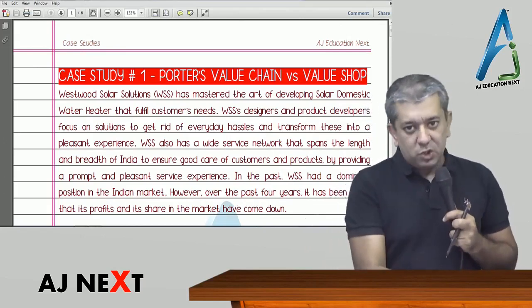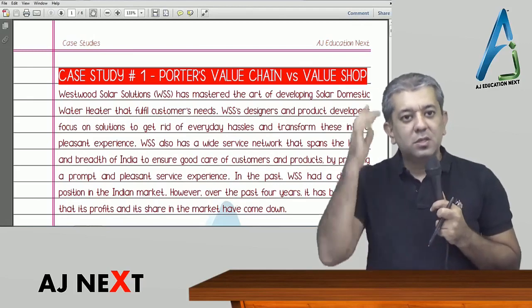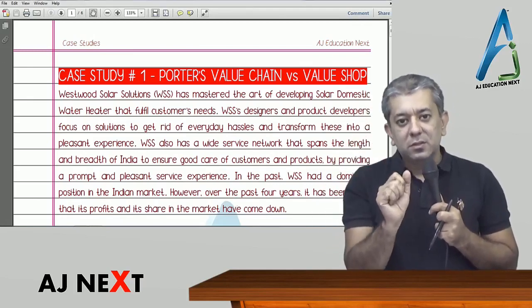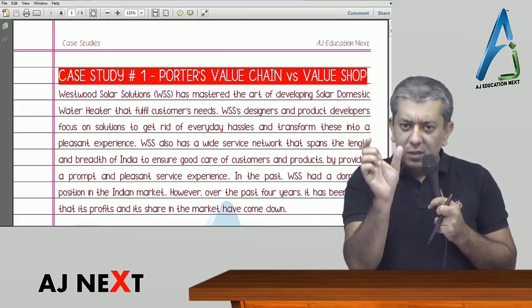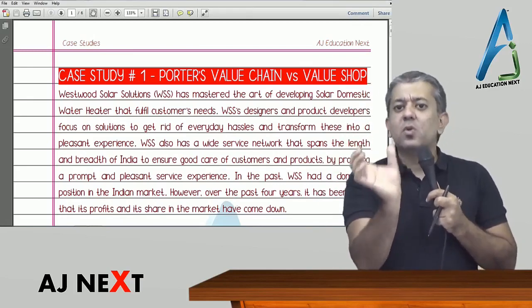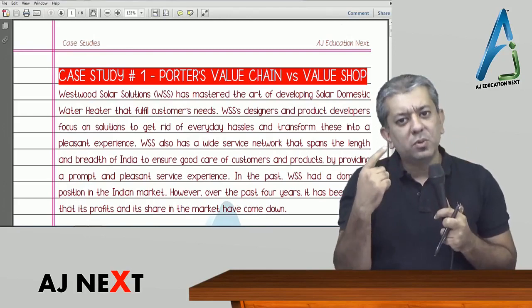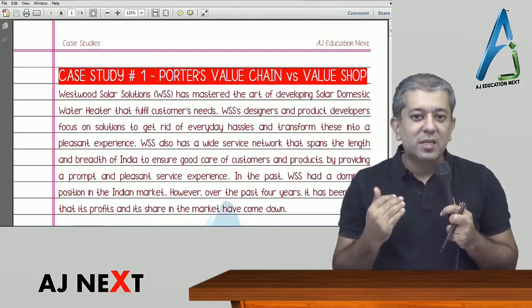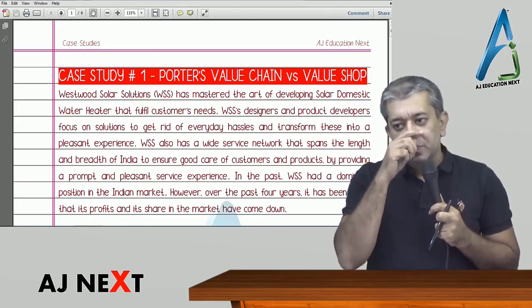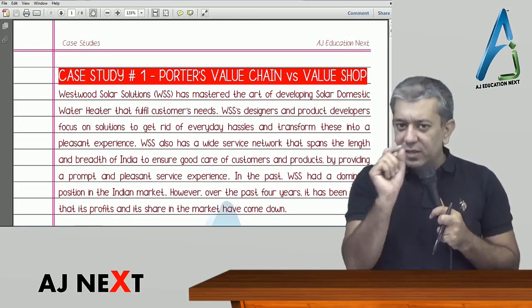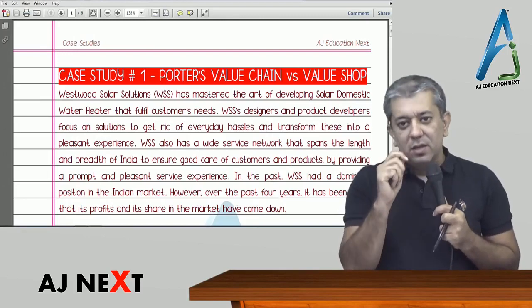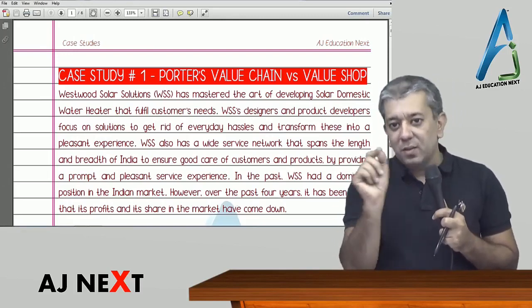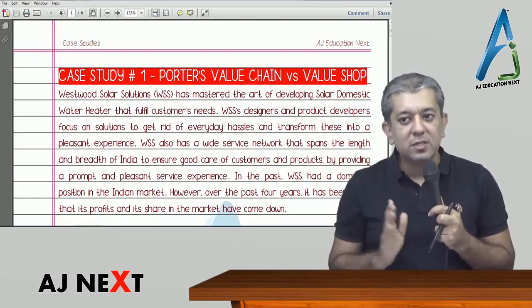Whenever I have done any lecture on the case studies, I have started with a recap of what concept the case study is based on. I try to do a revision of that particular concept. Once that revision is done, we start with the case study — we discuss it, read it, underline the important points, and finish it.